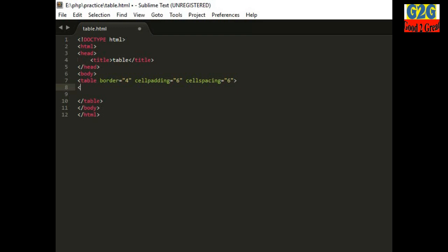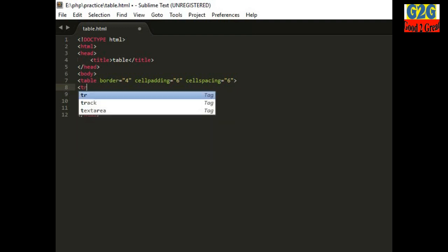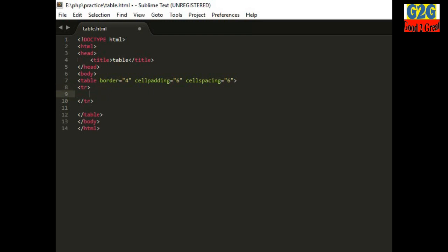Now let me design a table for you and then I will discuss how it works. First, give a table heading. It is not necessary to have a table heading — you can use table data instead. In this table I am not going to use table data.